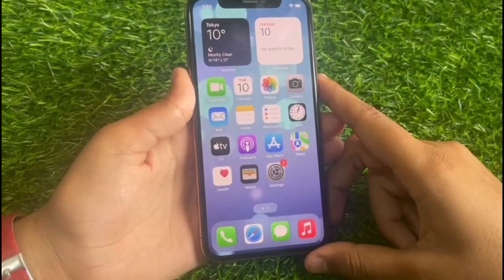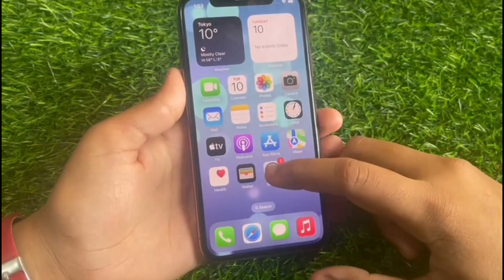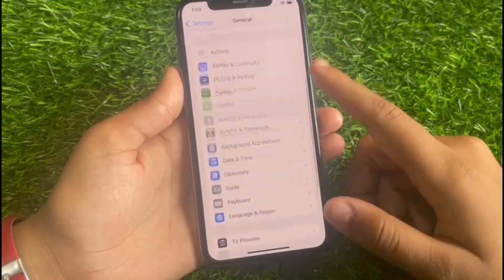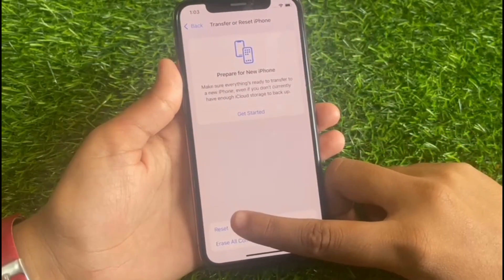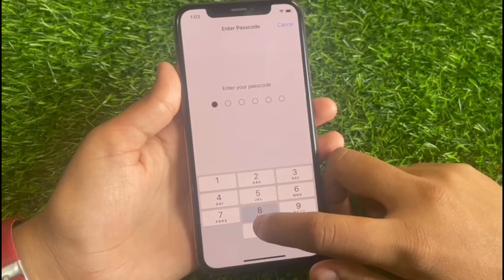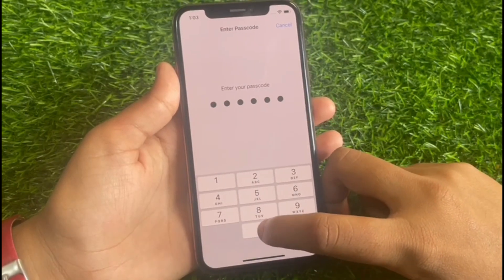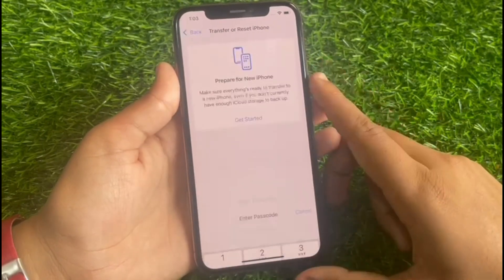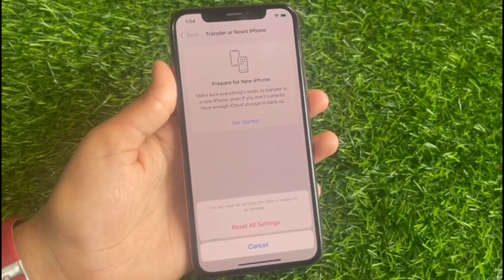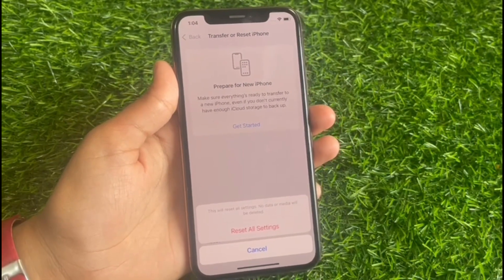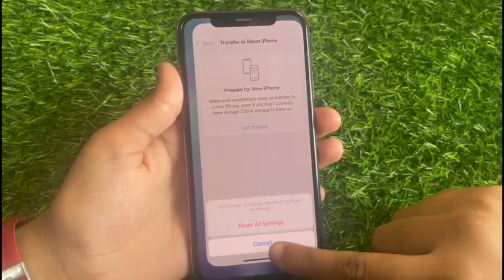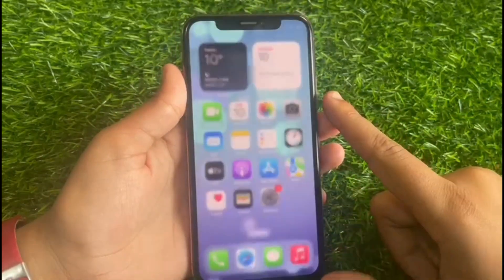If solution number three is not working, apply solution number four: reset all settings. Go to the Settings app, tap on General, scroll down and tap on Transfer or Reset iPhone, tap on Reset, then tap on Reset All Settings. Enter your iPhone password and confirm. Note: no data or media will be deleted. Tap Reset All Settings to confirm.